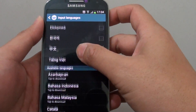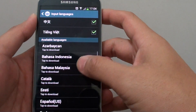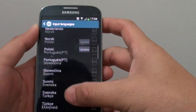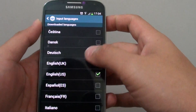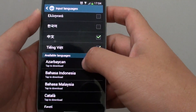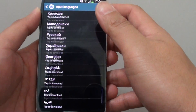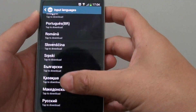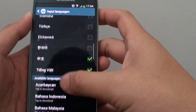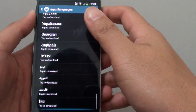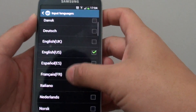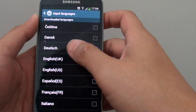To demonstrate how we can change the keyboard layout. If you find that the language you want under the downloaded languages is not available, you can install more by going down to the Available Languages. You can see there is a handful, but it doesn't include all languages available in the world, so just select the one that is available for you.